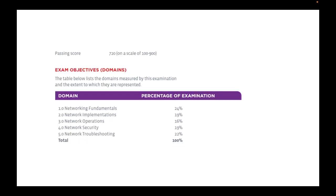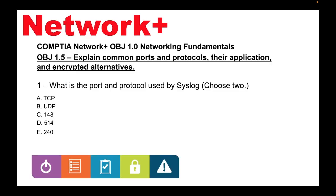Once again, Network Plus N10-008. We are still working on Domain 1.0 Networking Fundamentals, which makes up 24% of the exam. And don't forget, the passing score is 720 on a scale of 100 to 900. The objective we are working on is 1.5: explain common ports and protocols, their applications, and encrypted alternatives. So let's get started with the first question.